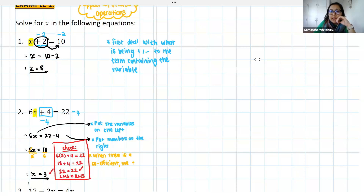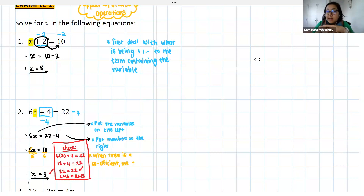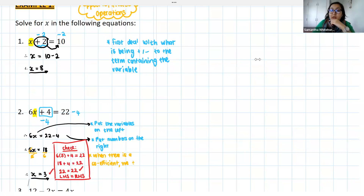We only divide when there is a number in front of our x — when we have a coefficient. If there's no coefficient, we've just got x. Like in the first example, we didn't have to divide by anything because the coefficient was 1, which is exactly what we want. But if there is a number in front, we do need to divide it away.